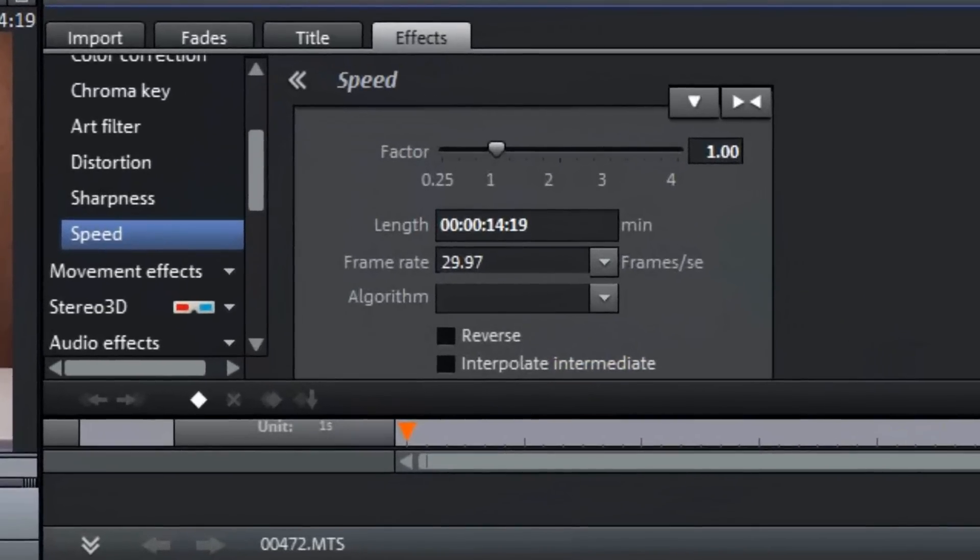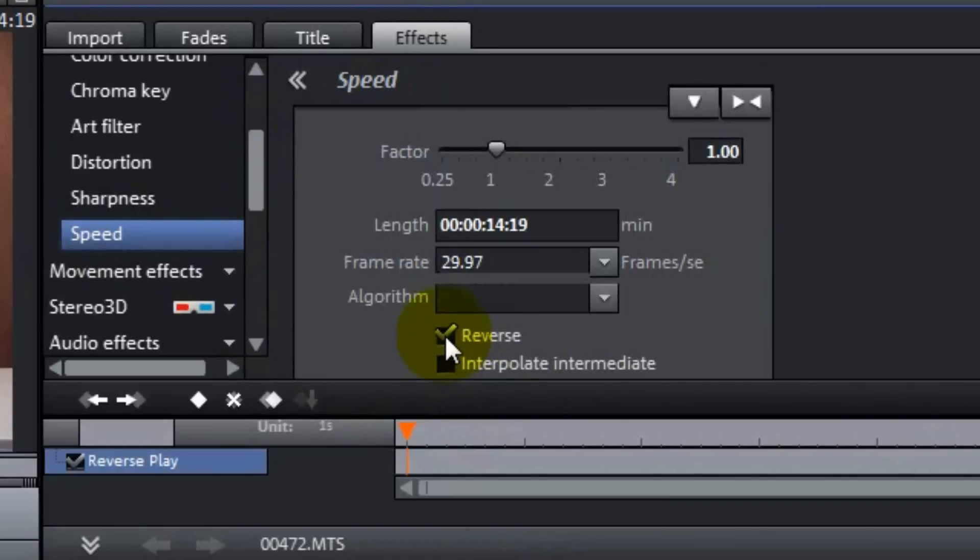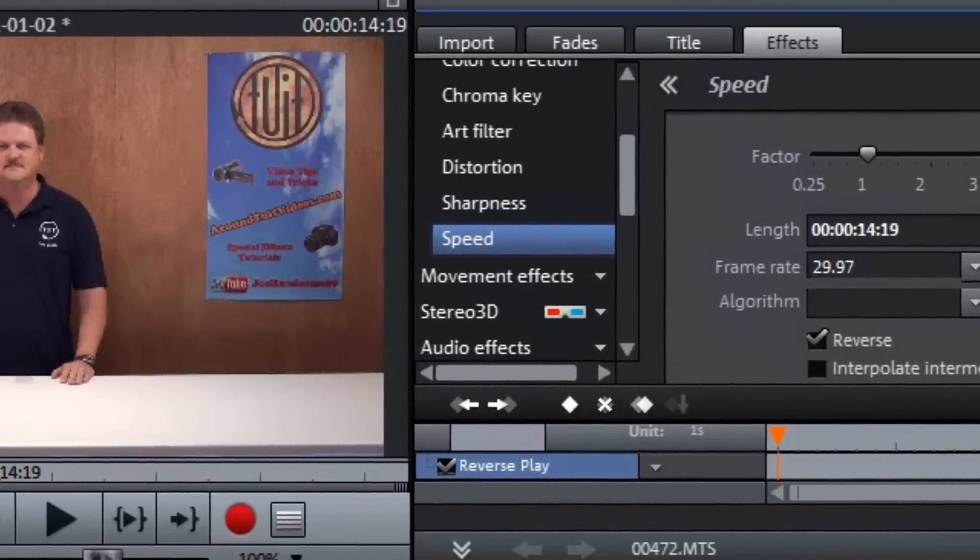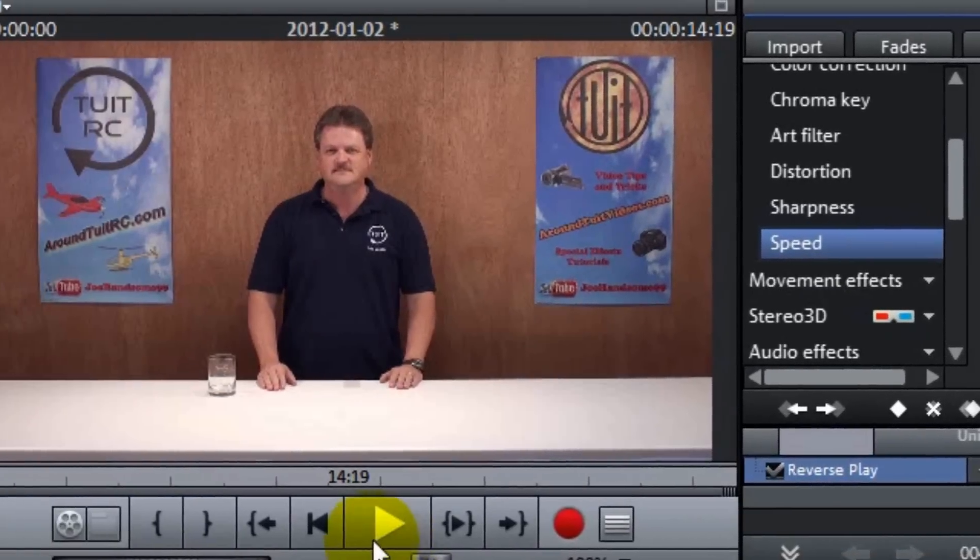And this is really easy to do. All you have to do to reverse the video is check the reverse tab, and that's it. And now the video is reversed. Let's try it and see.